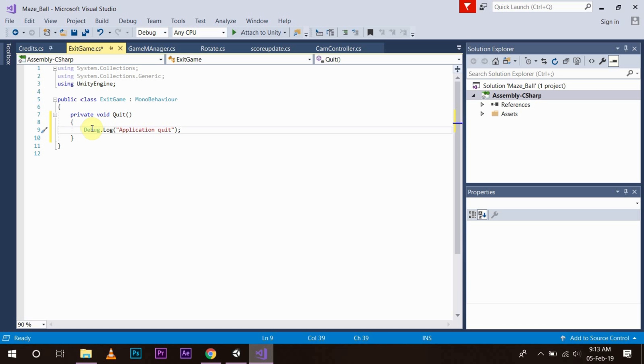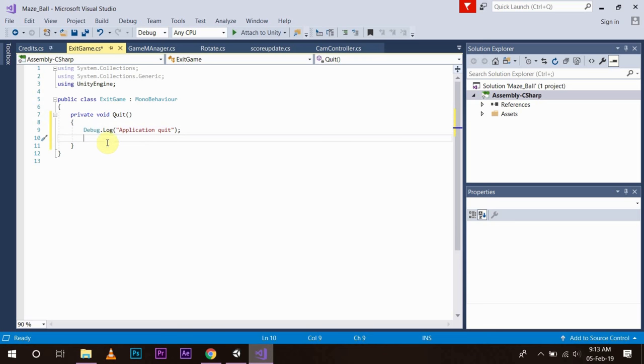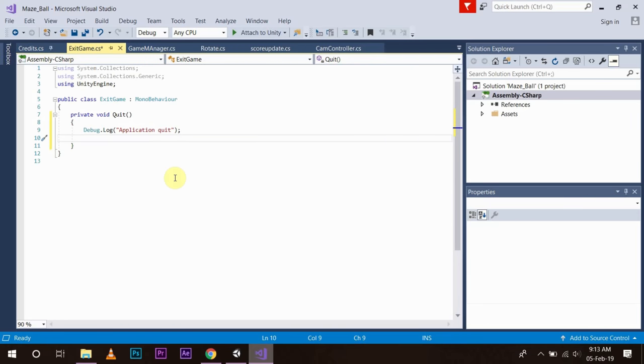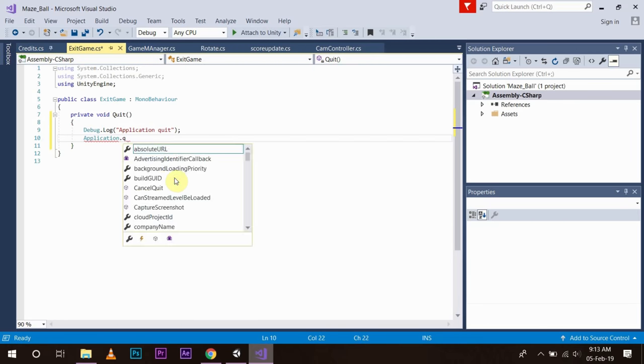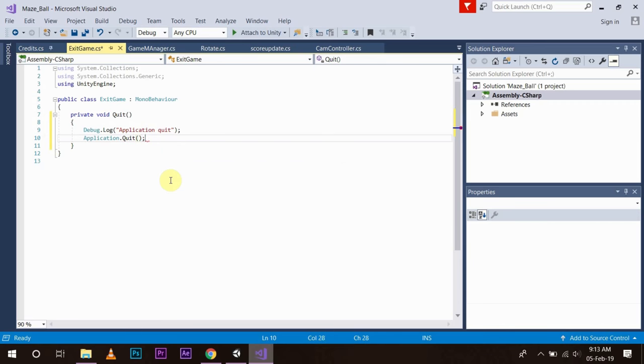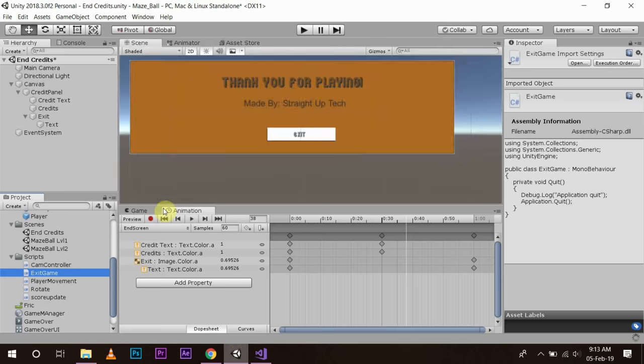As we are still working in the environment and we will test the game in the environment, so we will just display a message to the log because it is not going to quit the application actually. And if you are exporting the game and you want to actually quit the application, then you have to write the function Application.quit. So this will simply quit the application and take you back to your home screen. Save it. Go back to Unity.